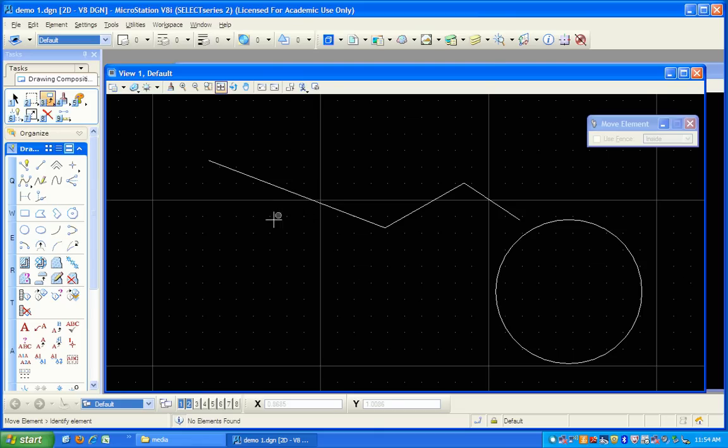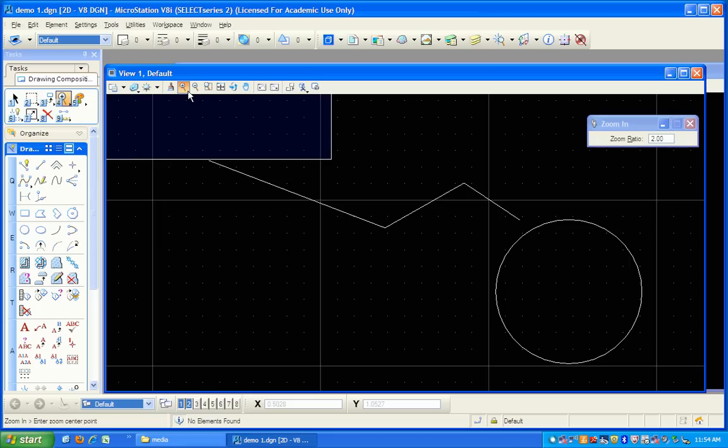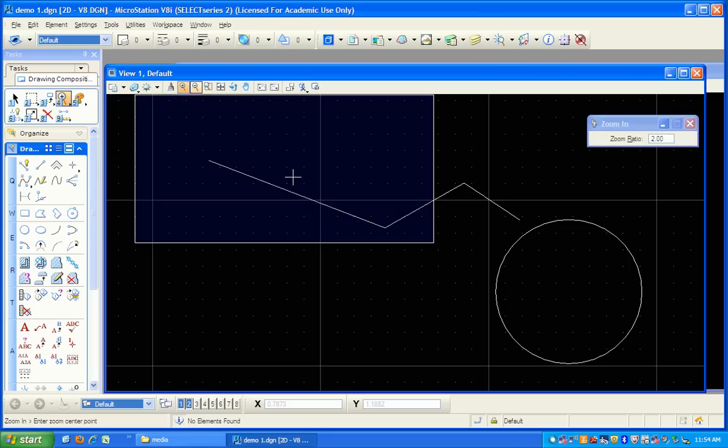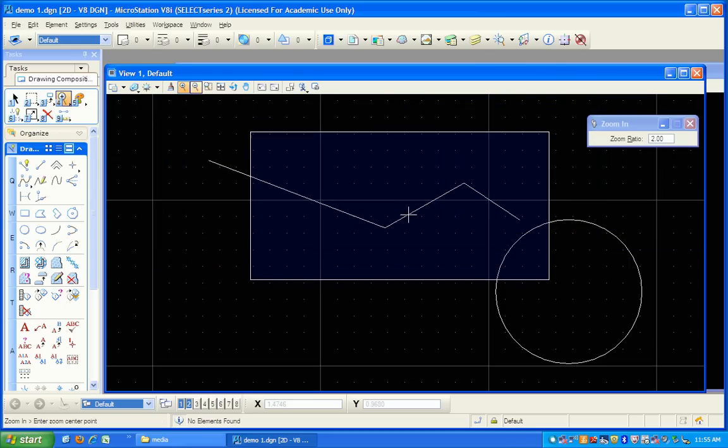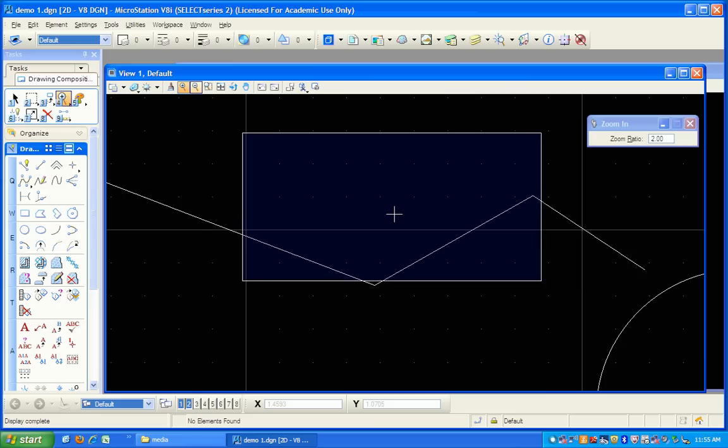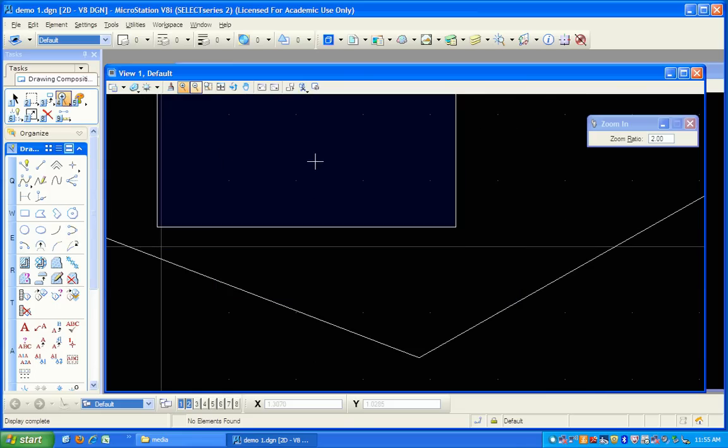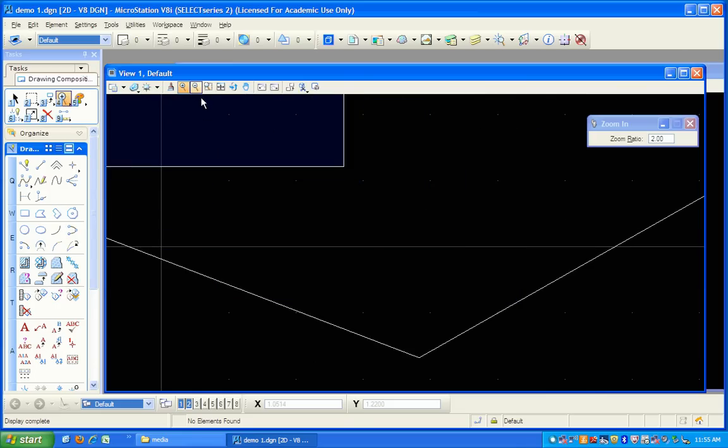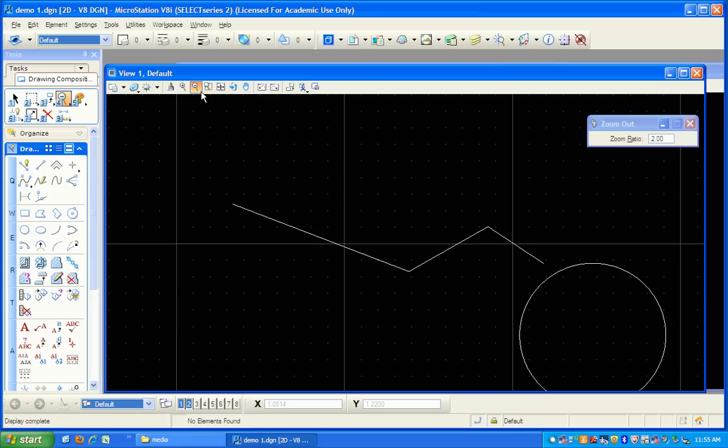When I'm using these views, within the view I have all these different controls up here. I can zoom in like this, and notice the zoom ratio is two. That means when I click, it doubles the drawing size. I can zoom out, and I just click on the button and it zooms out at a scale of two.